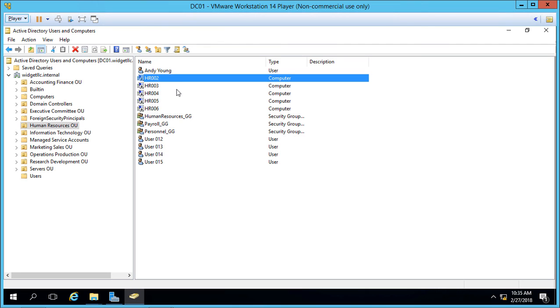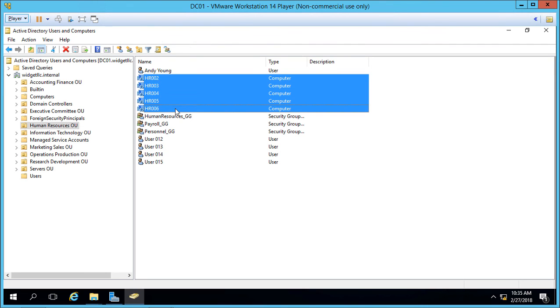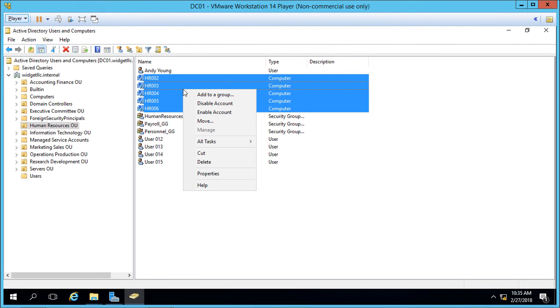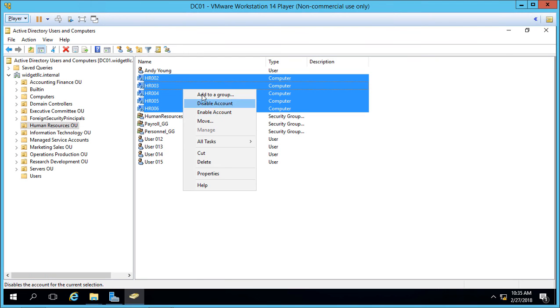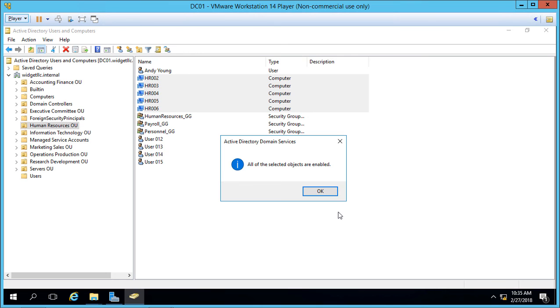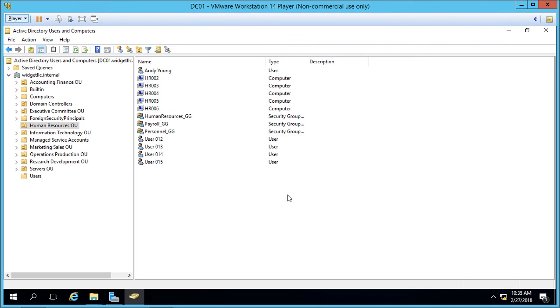However, if we select them again, we do have the option to do something, such as enabling and disabling the accounts, adding to groups. So there are some things that we can do. We just can't do the same thing that we can do with users. So that's how we can edit multiple users all at once, specific properties in Active Directory and Windows Server 2016.